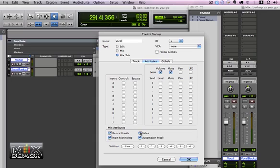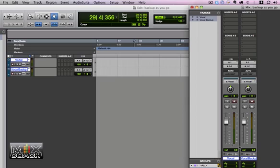You want to solo it, maybe not, but mainly what you want to do is record enable. We hit OK, and now when you put one in record, they both go into record.